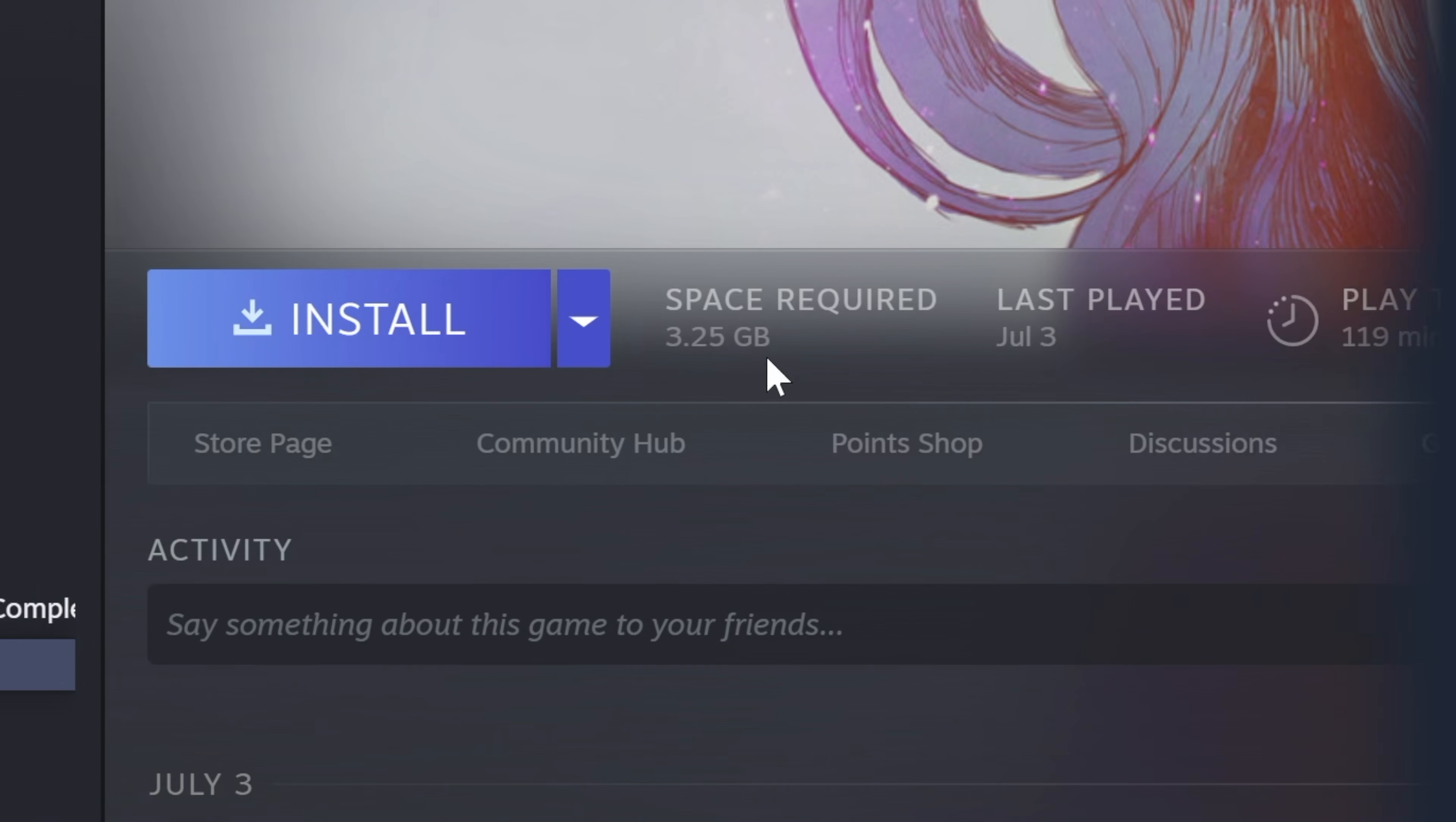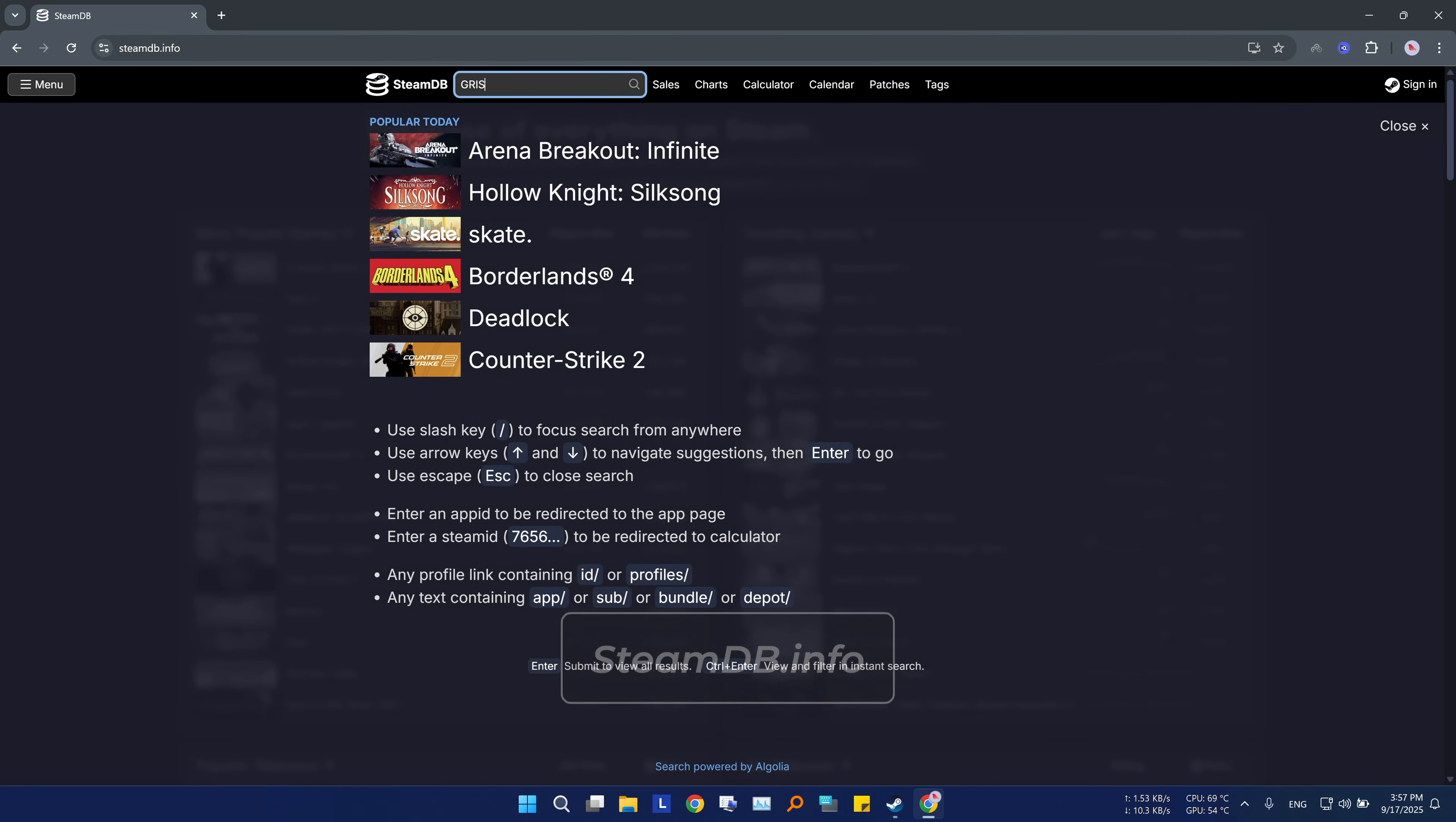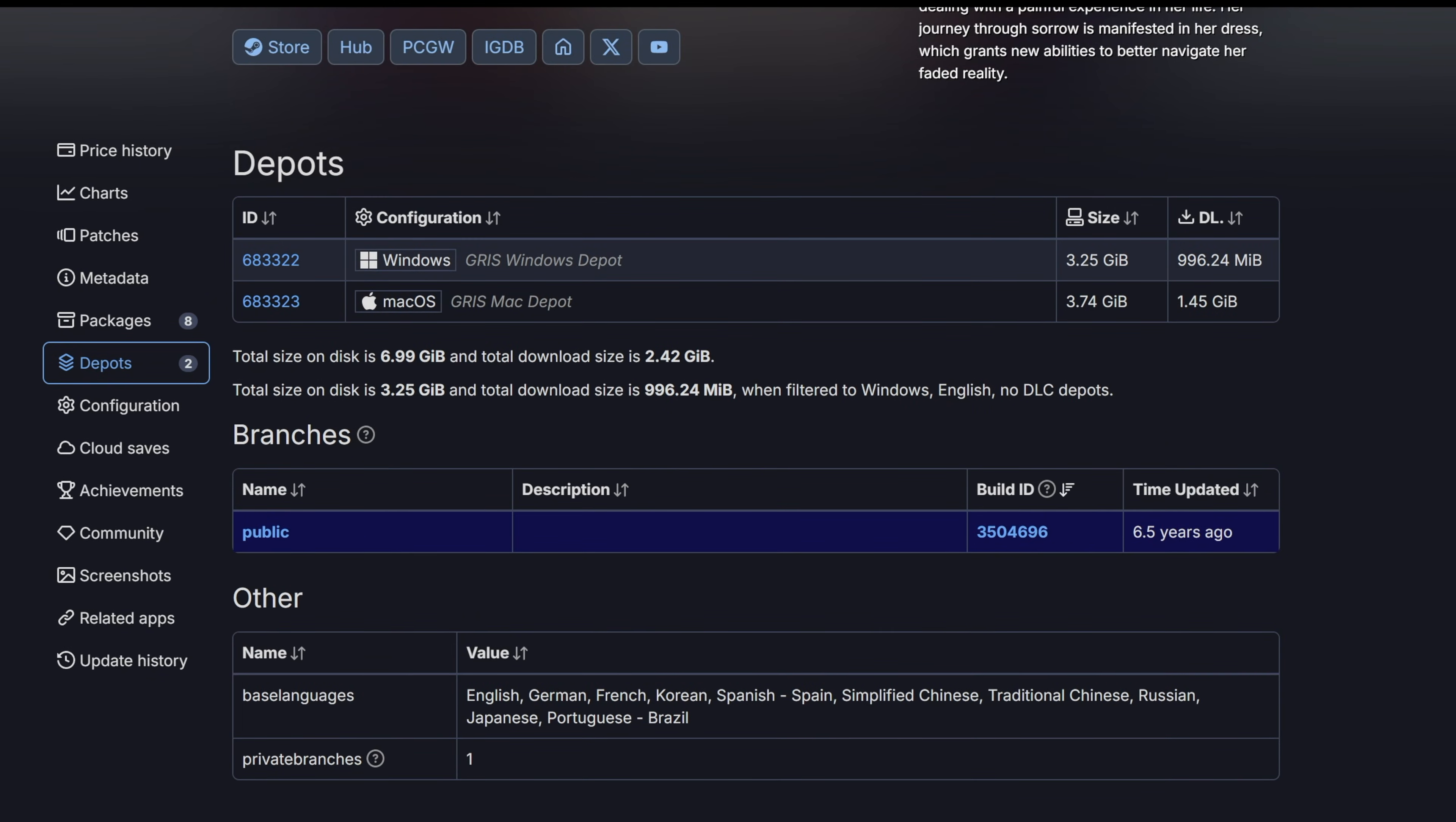Did you know that a game size on steam is completely different from its actual download size? That's because the files are compressed to save you bandwidth. So how do you find the true download size before you install? Just go to the steamdb.info and search for the game in mind. Once you're there, click on the depots tab. Right here you will see the exact download size for each section of the game. Knowing this helps you manage your internet data way better.